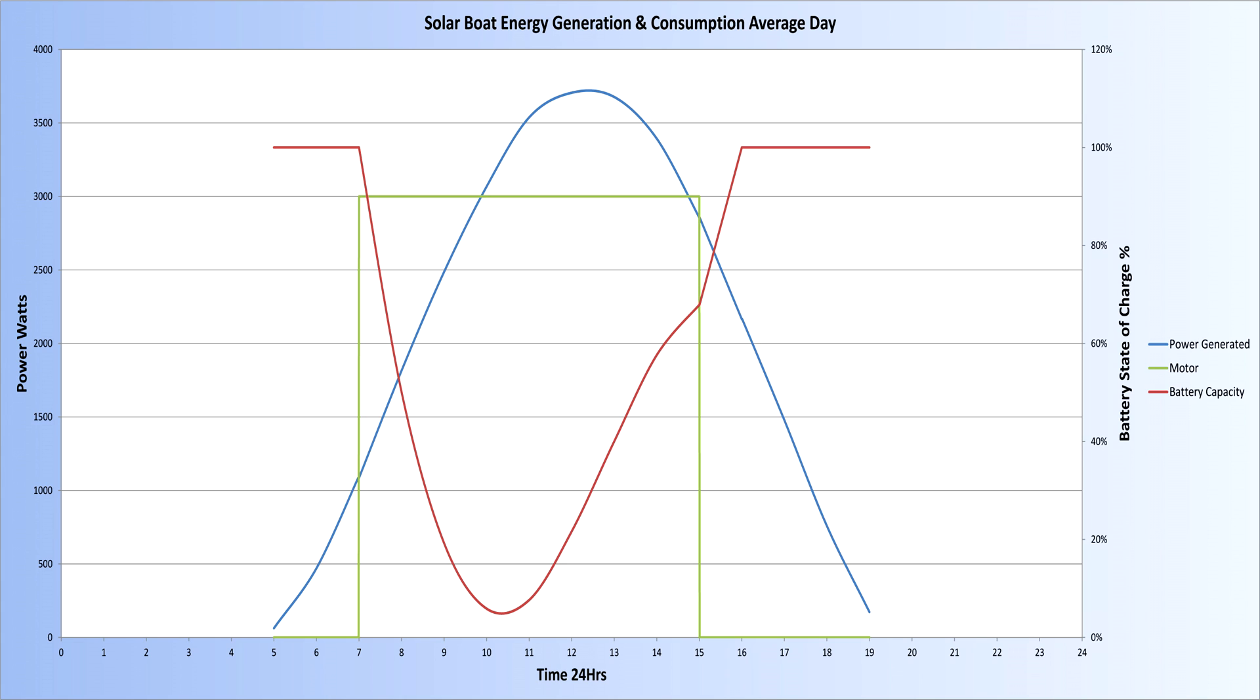The journey starts at 0700 hours when the motor is switched on and the green line goes up to 3 kilowatts. You can see at this time there is only about 1 kilowatt available from sunlight, so the battery is supplying the power and you can see this on the red line—the battery state of charge decreasing.